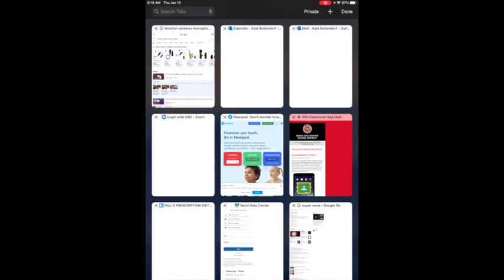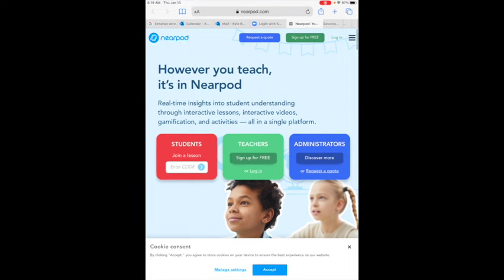These are the tabs I had opened in normal browsing so I'll just choose one of those. So now I'm in normal browsing mode right now.